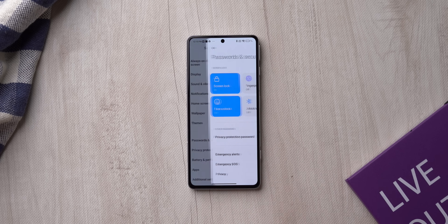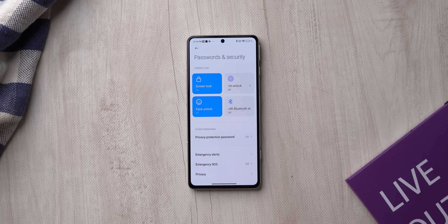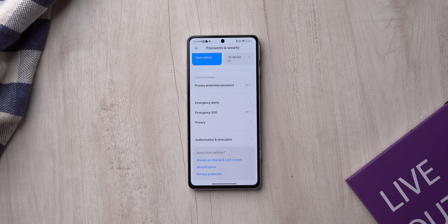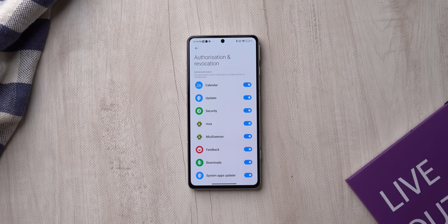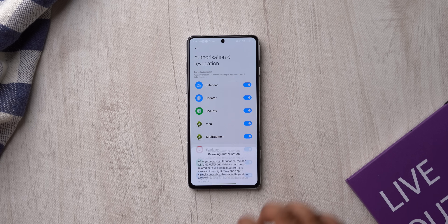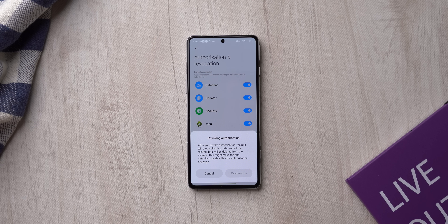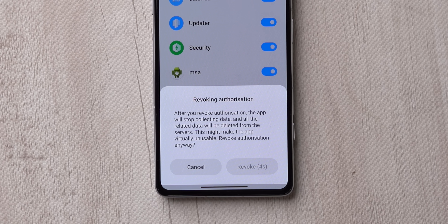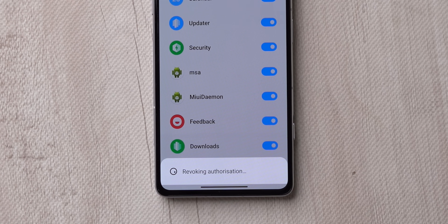Go to the Passwords and Security page where you find the fingerprint scanner and face unlock options. At the very end there's an option called 'Authorization and Revocation,' which you might not normally notice because it sounds so un-user-friendly. From there you can see Xiaomi apps and services including MSA — Xiaomi's ad service. Just disable it and it will stop collecting your data, and all previously collected info will be deleted from the service.